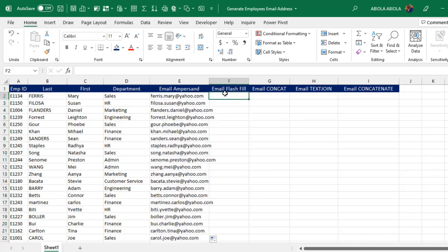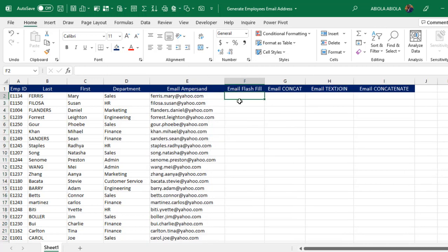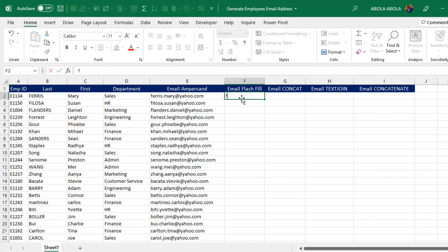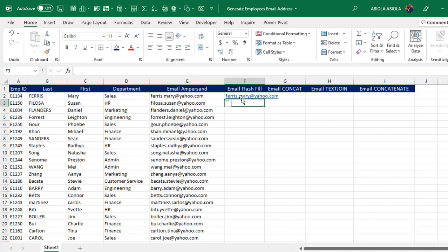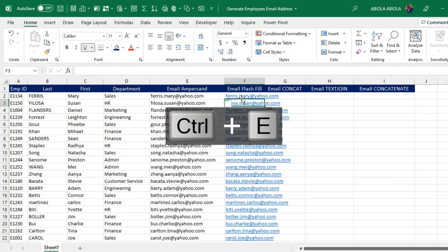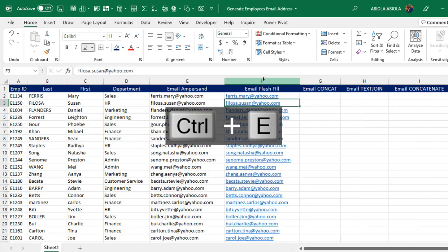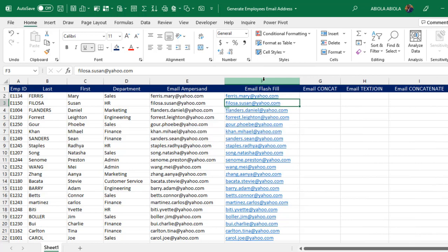Now let's see the flash fill. This is very straightforward and simple. I'm just going to type in ferris.mary@yahoo.com, then click Enter, and finally use the shortcut CTRL+E — that fills down using flash fill. I love this.